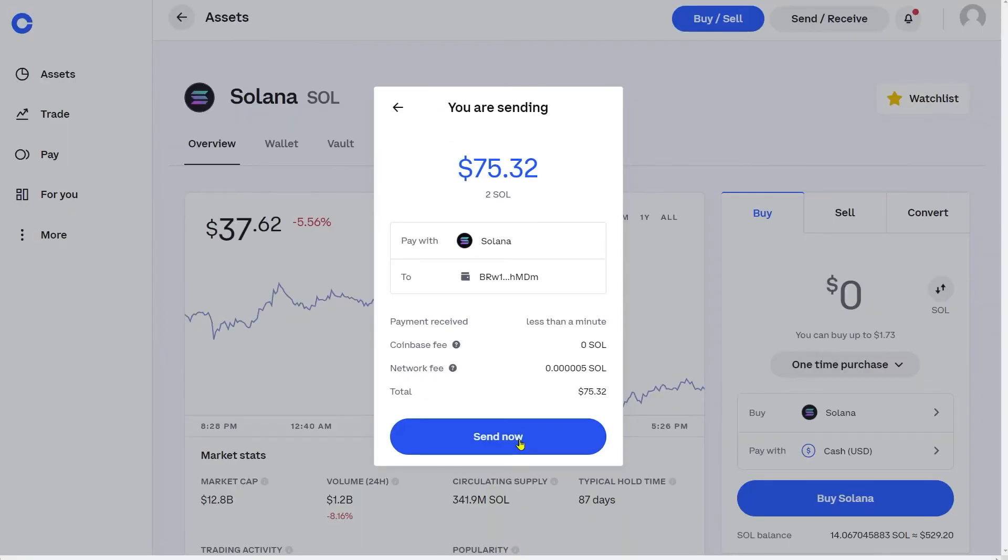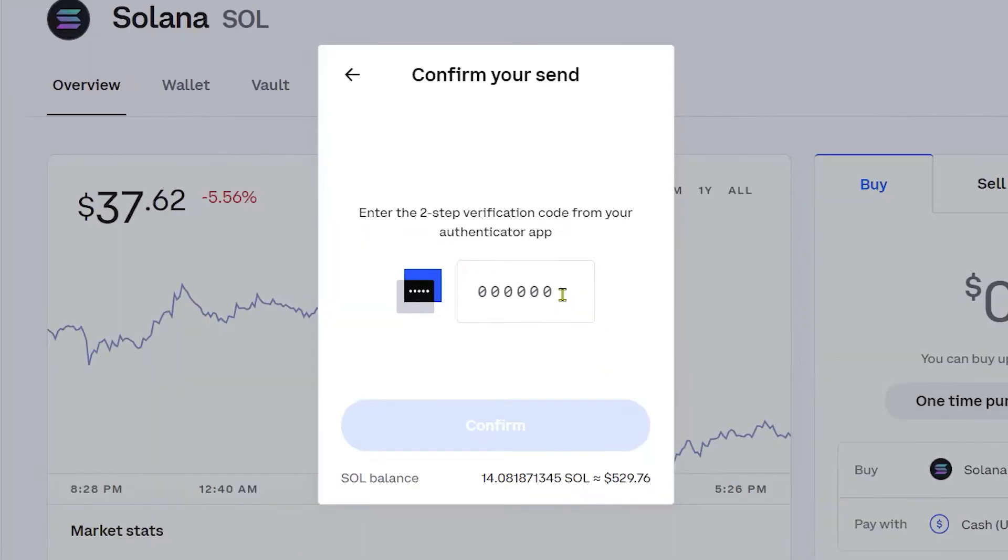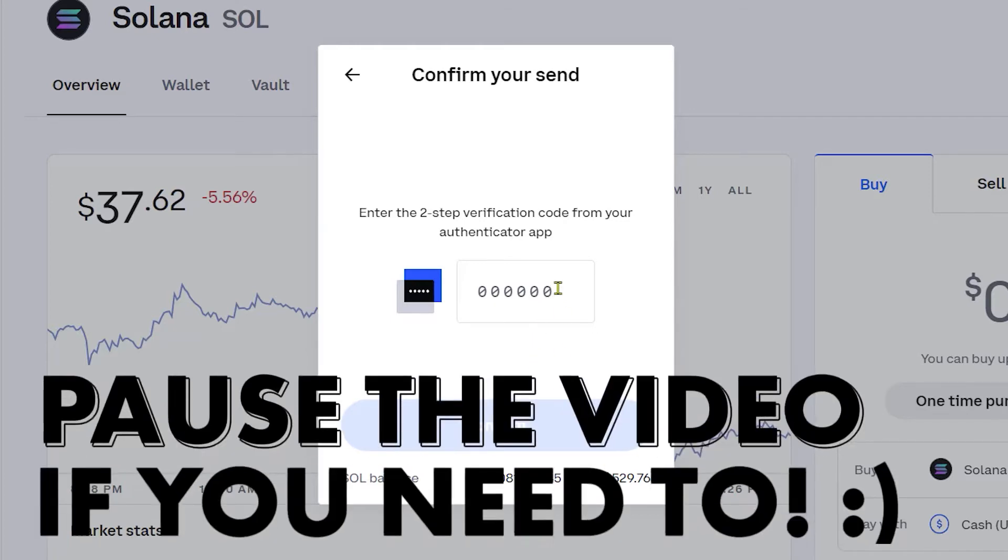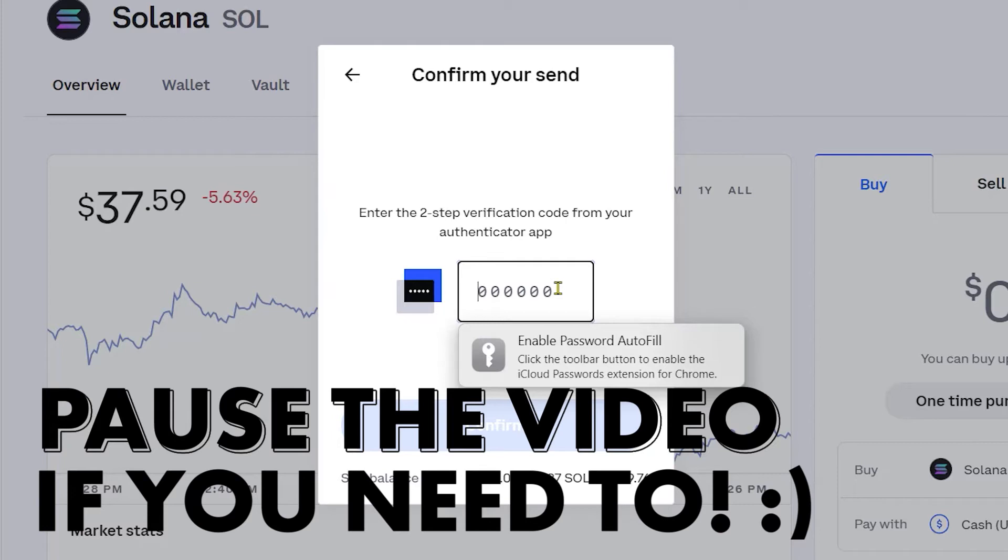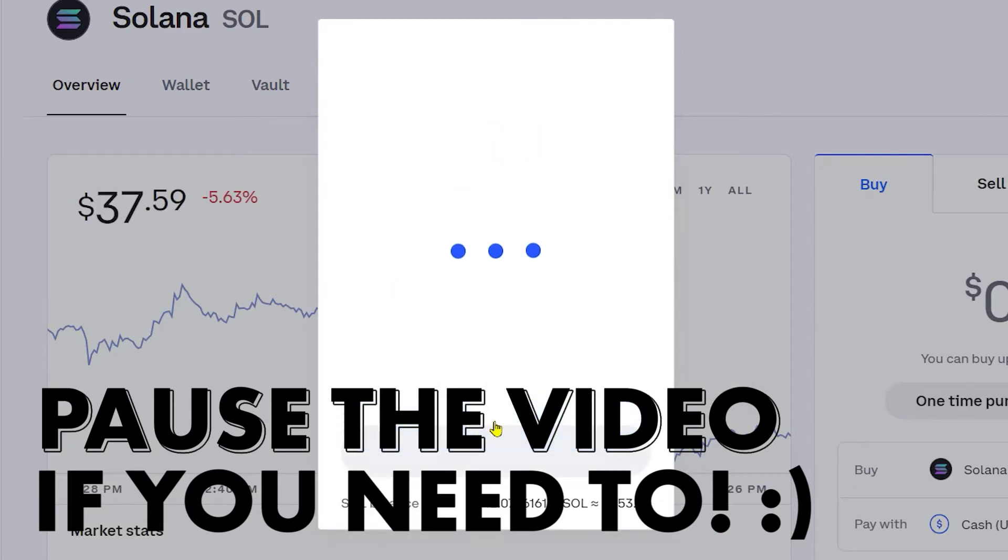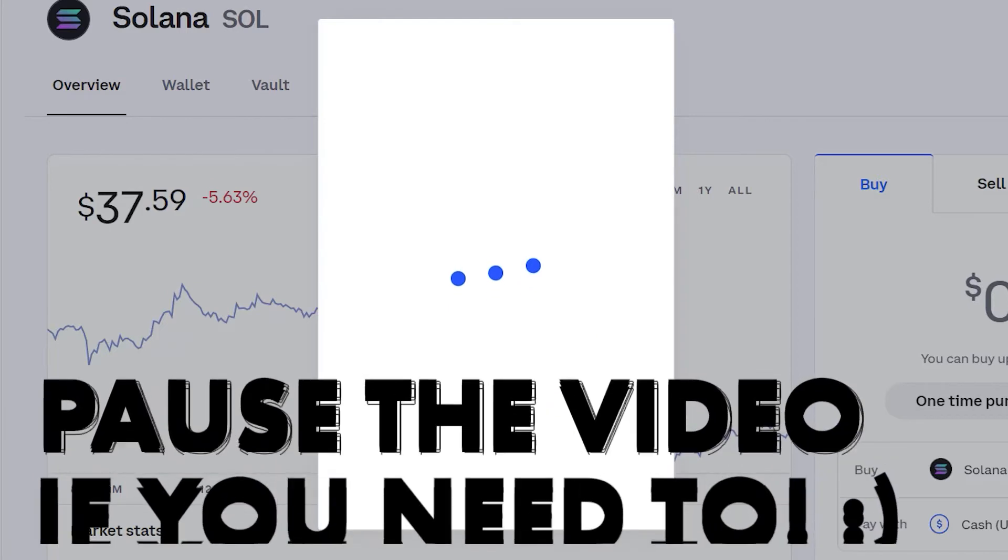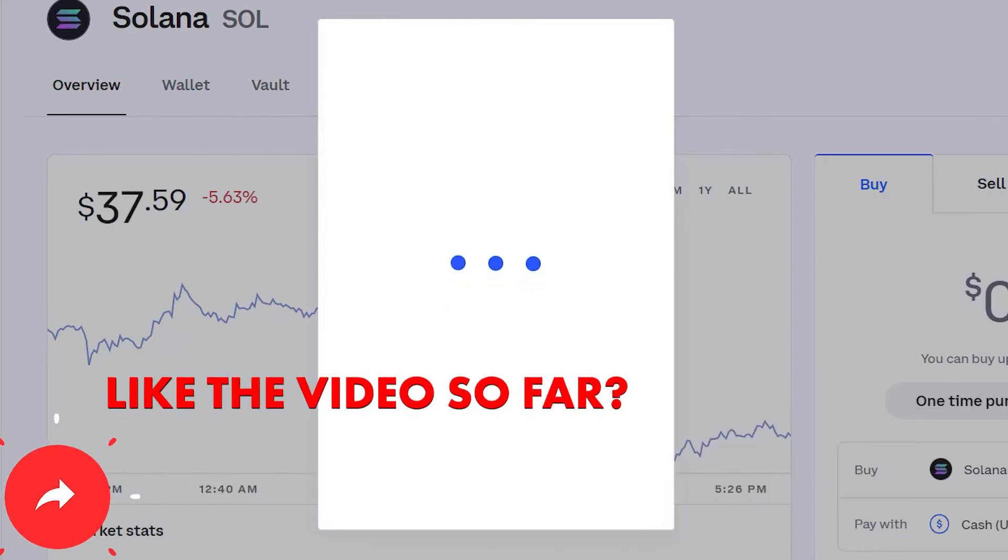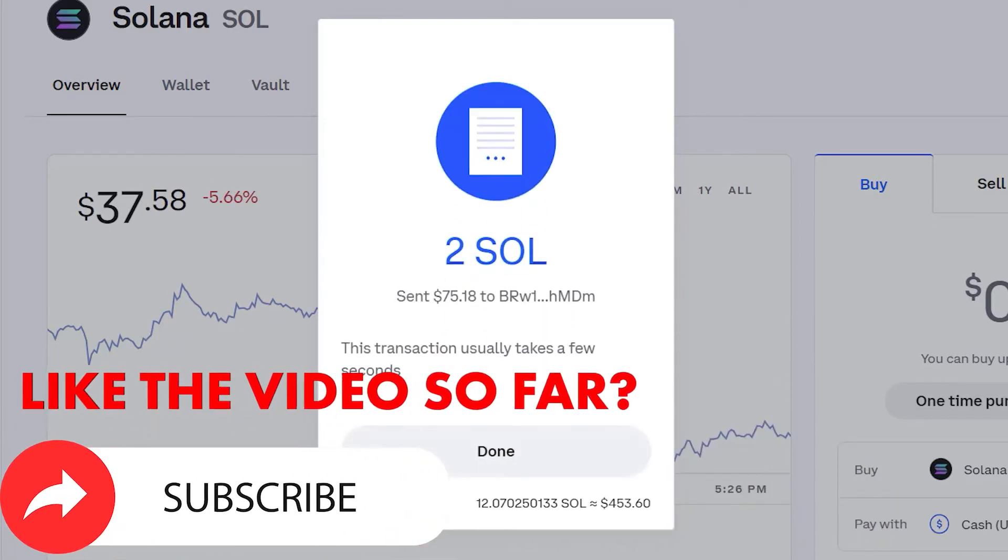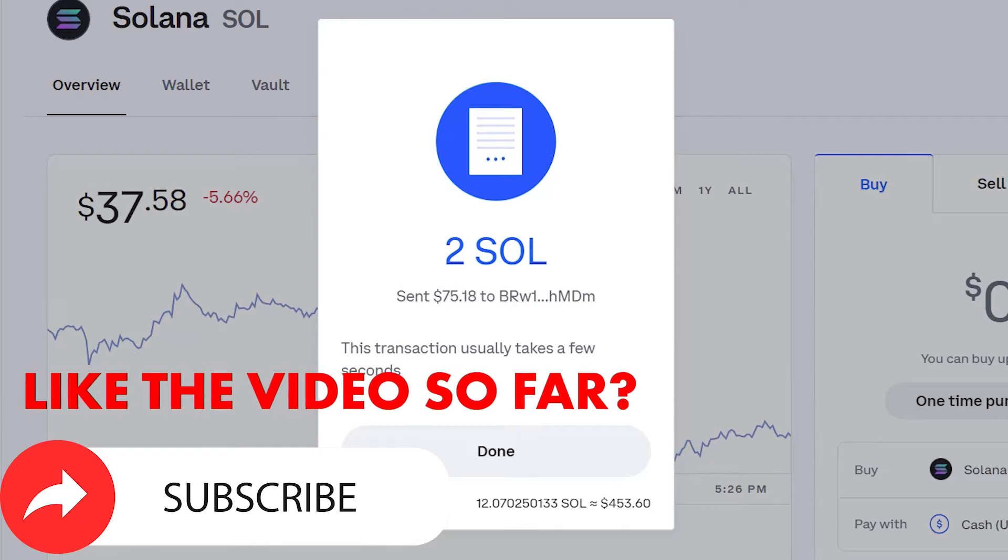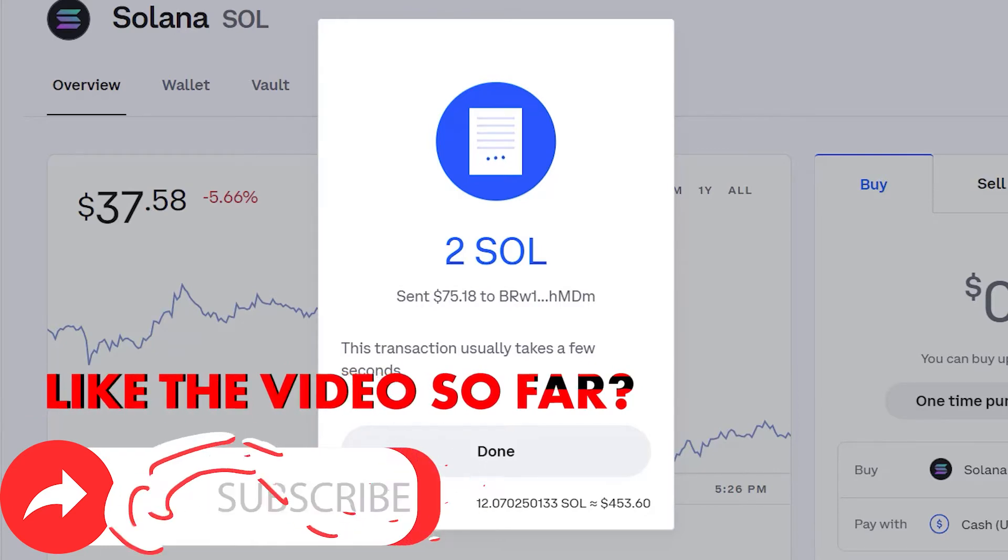Then I'm going to click Send Now. You may have to go through a two-factor authentication process. That's no problem at all. Open the Google Authenticator app or whatever authenticator app you use on your phone. Go ahead and plug in the numbers that show up on your mobile device and then click Confirm.